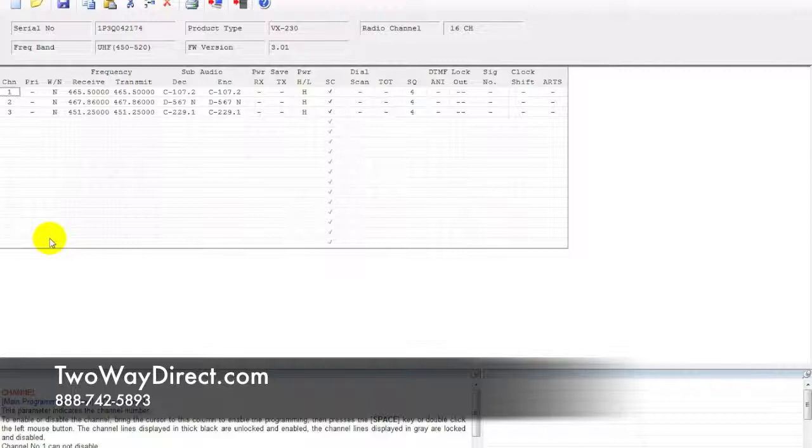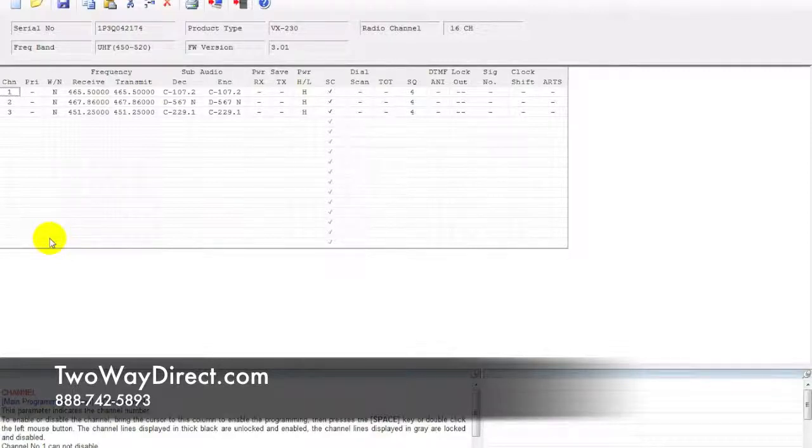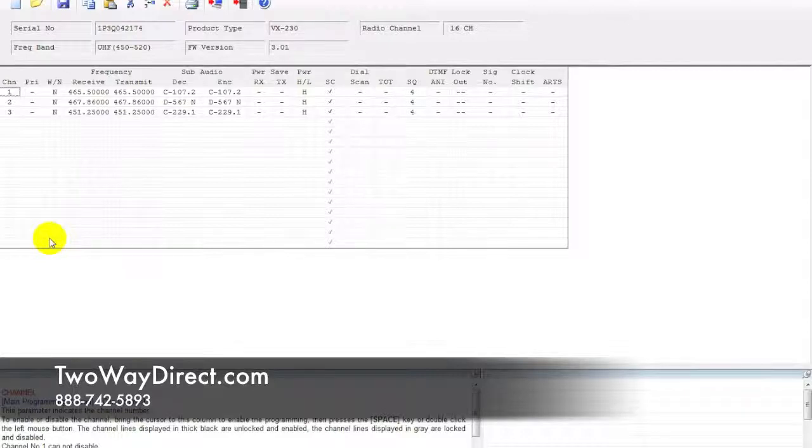Now you can put the two radios side by side and go ahead and push the talk button on both radios and make sure that they are synced up on all three channels, and everything should be good to go.